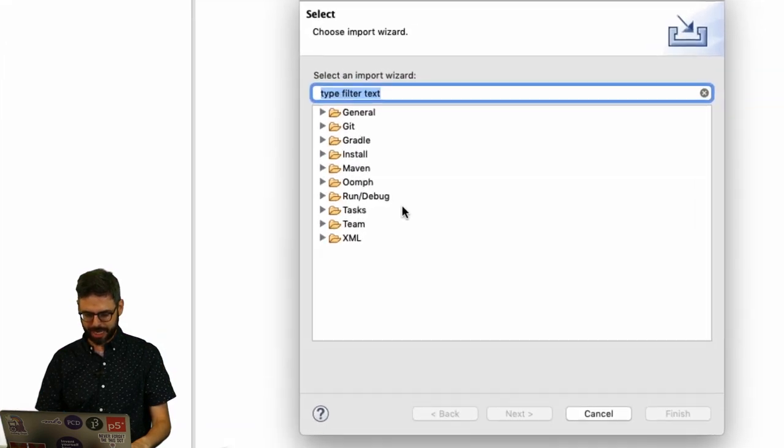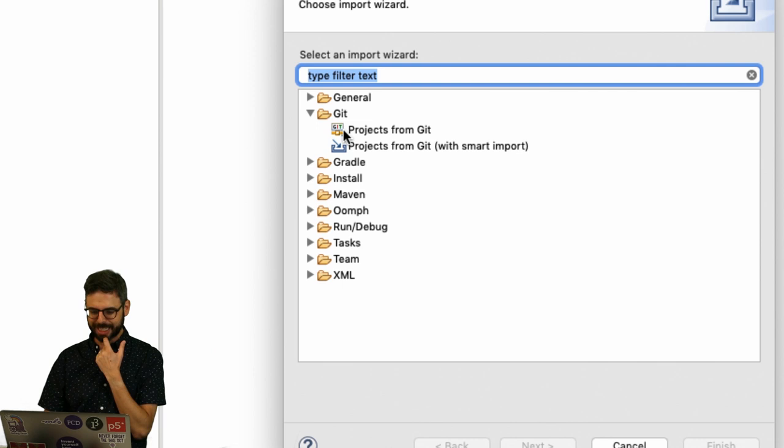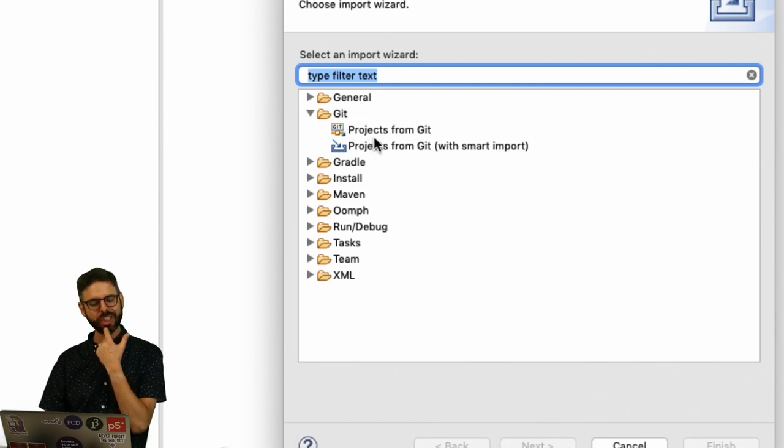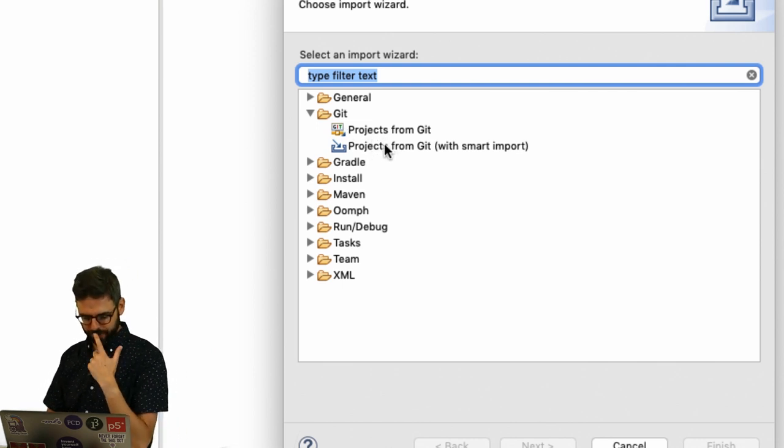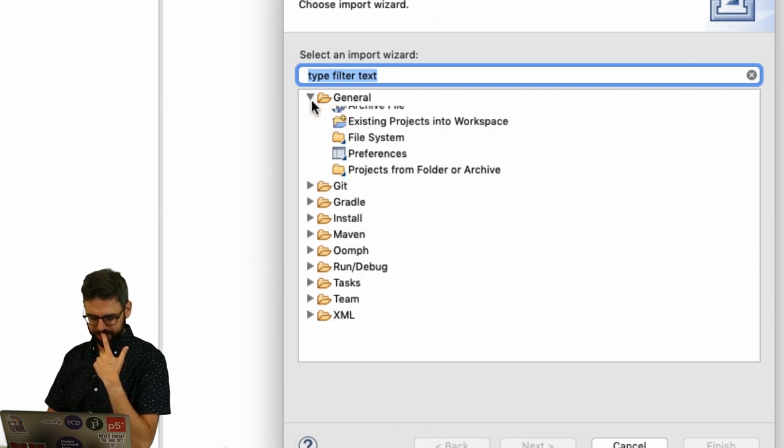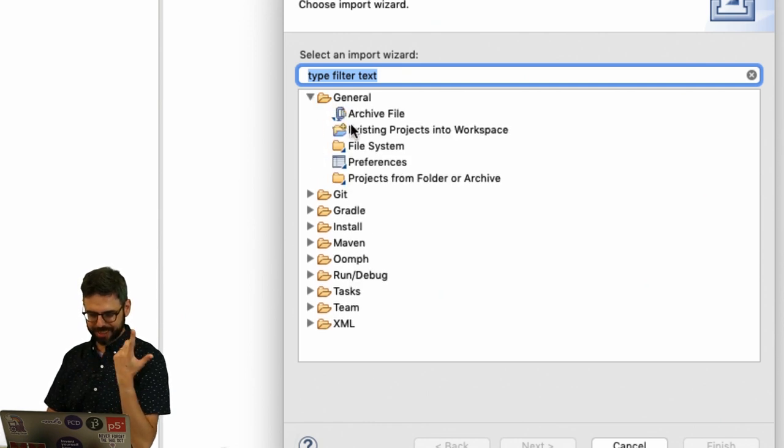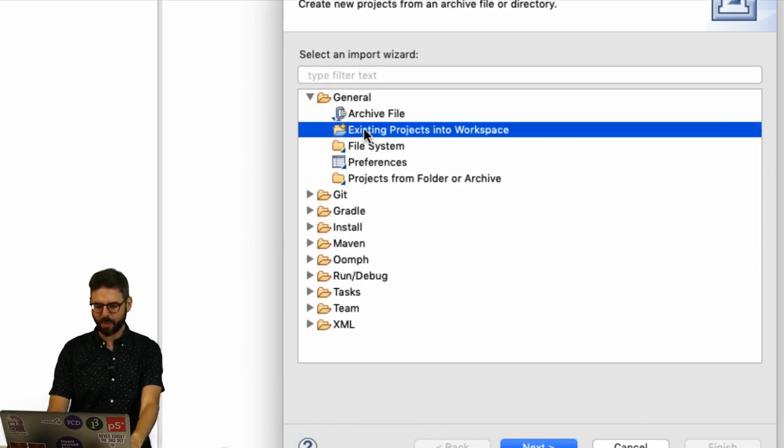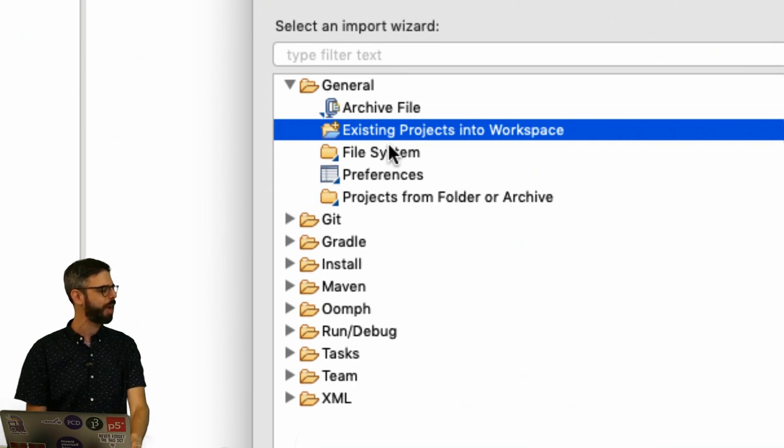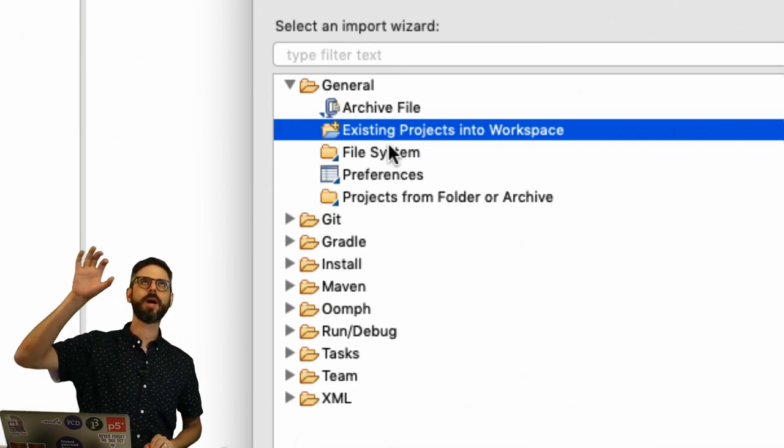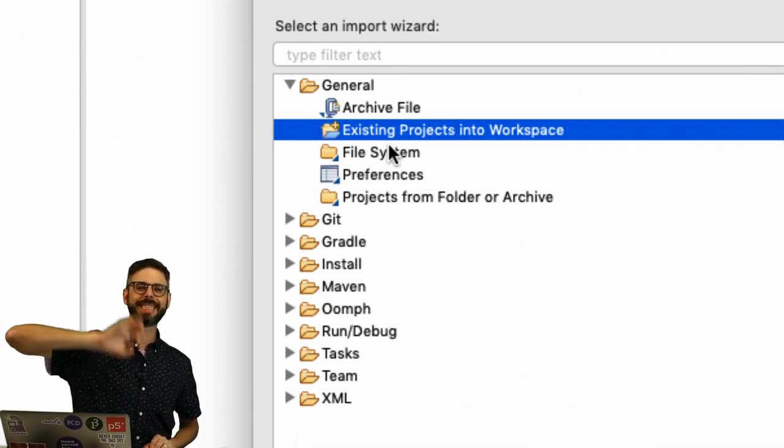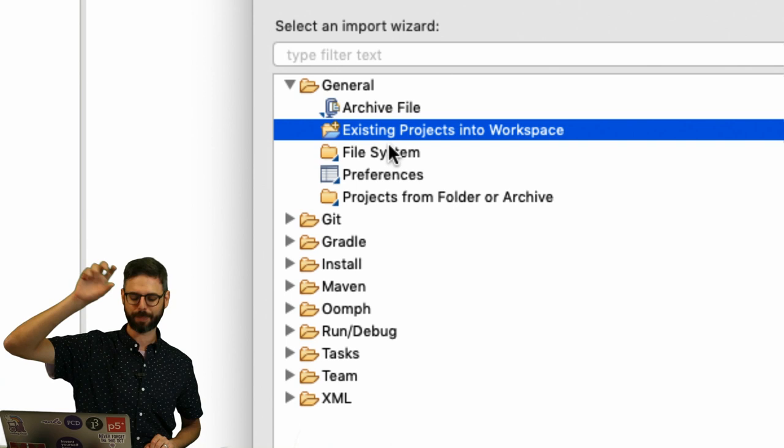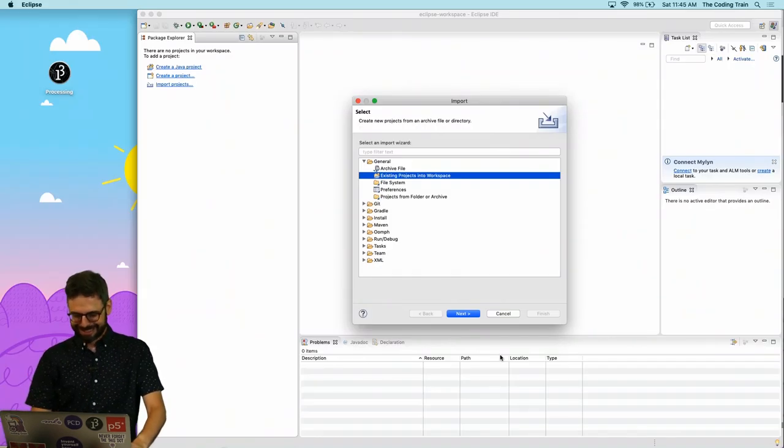And then these are all of my options. Oh, look at this. It even has Git. So I could probably import it from Git. But I think I can just do general existing. I want existing project into workspace because the processing library template is an existing Eclipse project. So I'm going to hit Next.